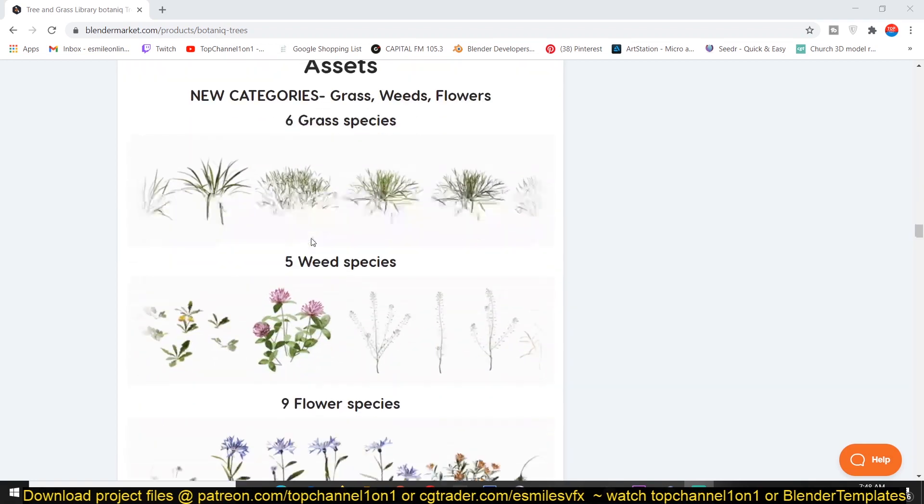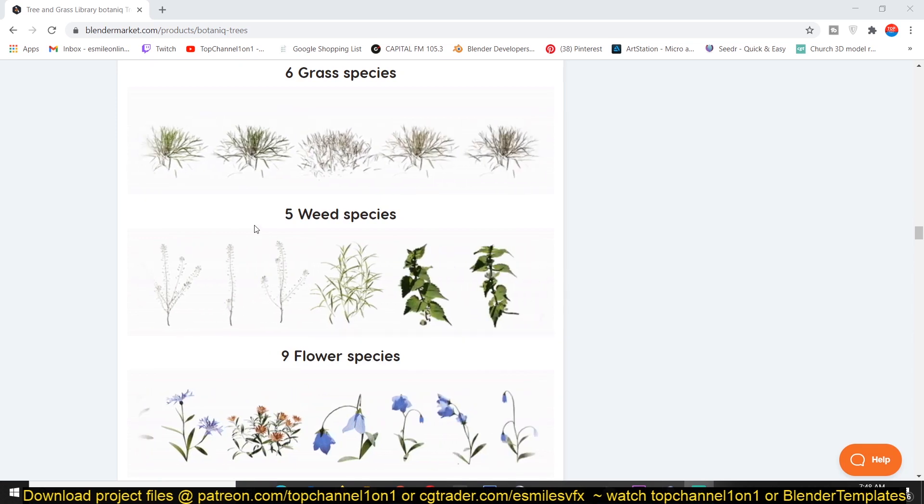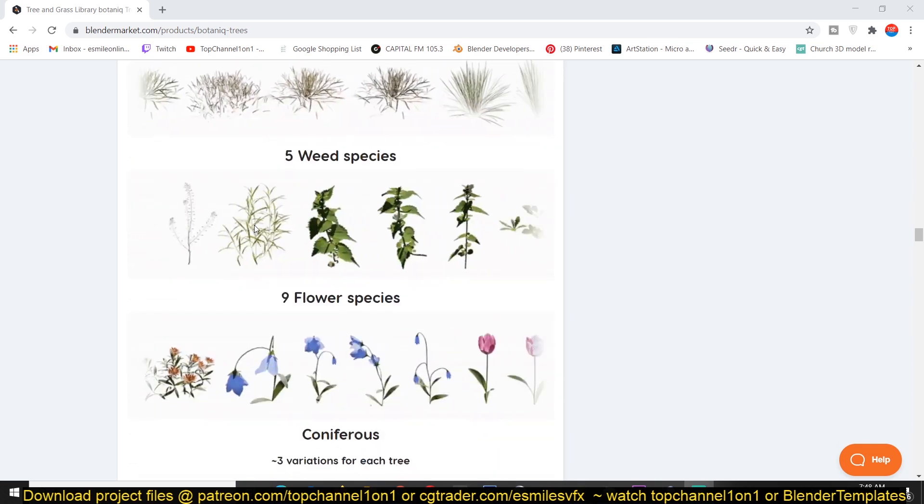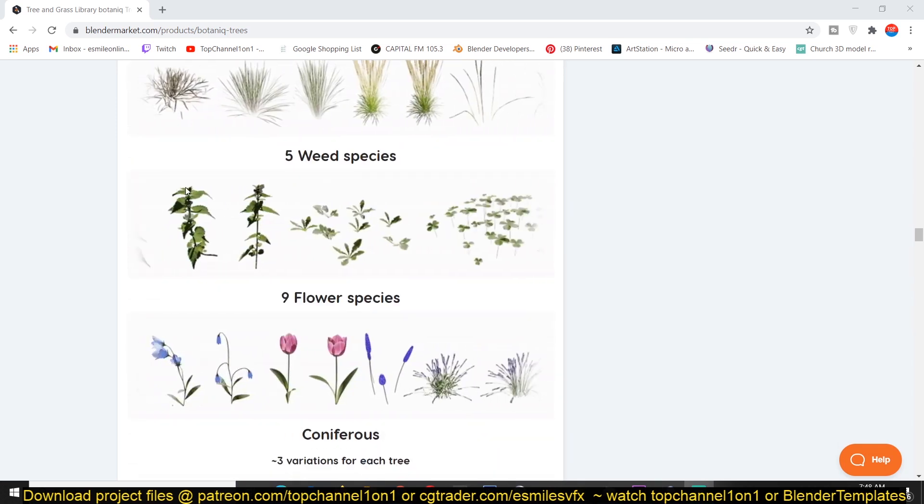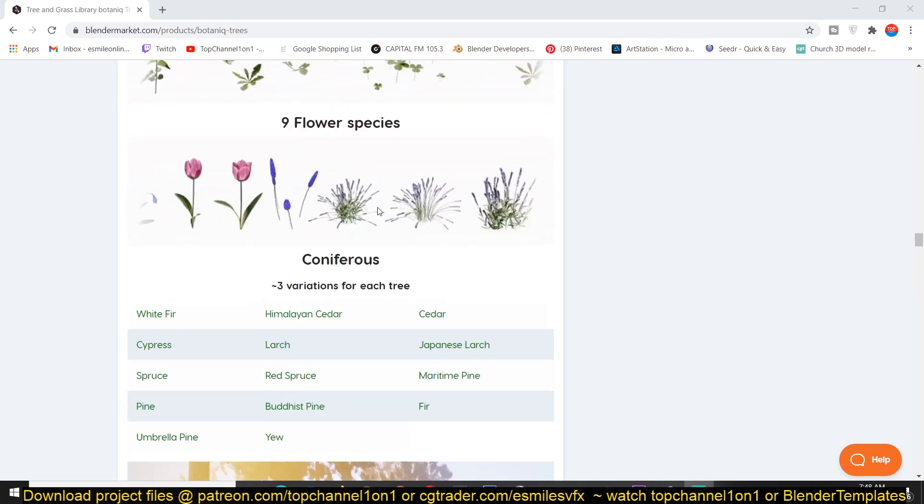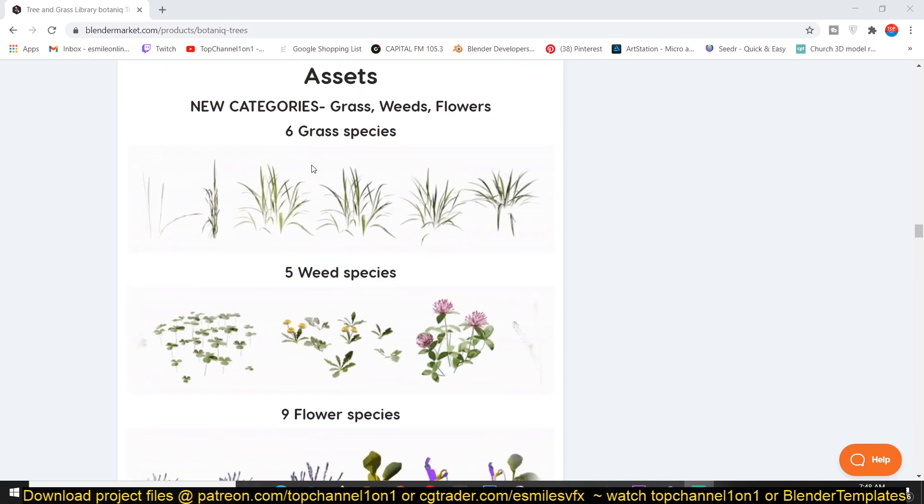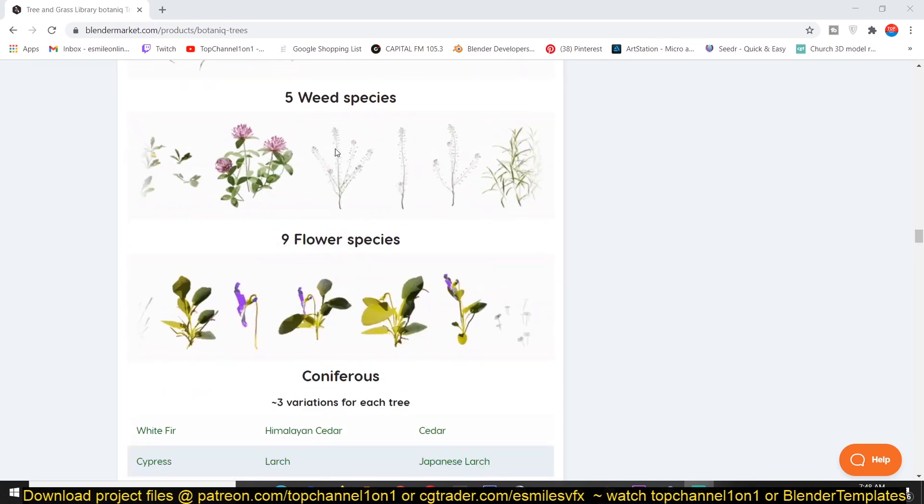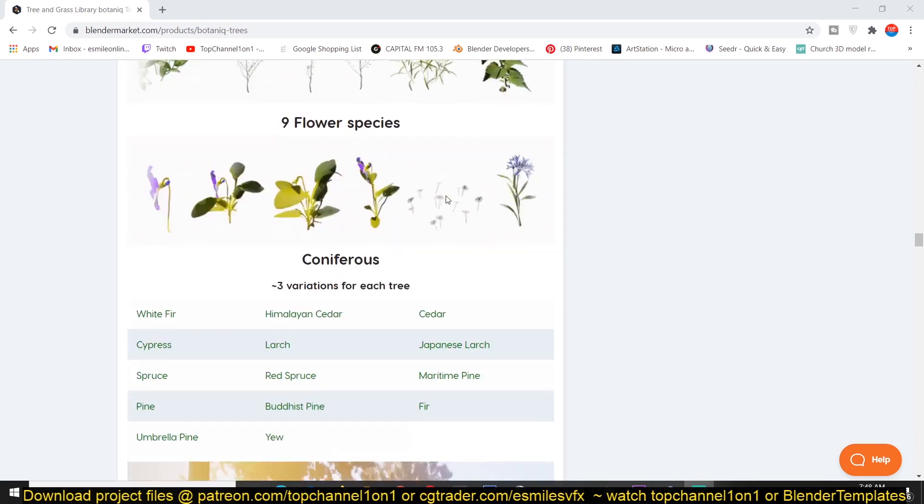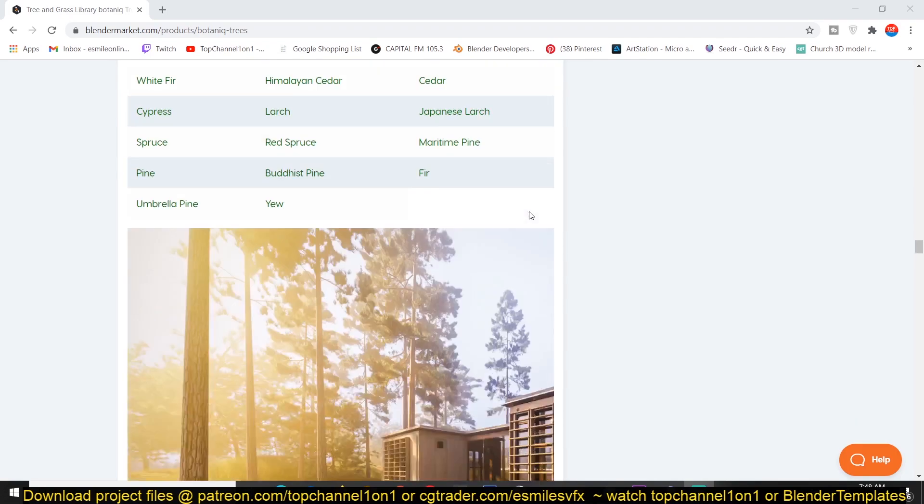So if you want to spare yourself from the headache and prefer saving time while getting realistic and amazing results, then the Botanic add-on is for you. It features a variety of trees, grass, flowers, weed, palms, succulents, shrubs, and pots for archviz visualization.